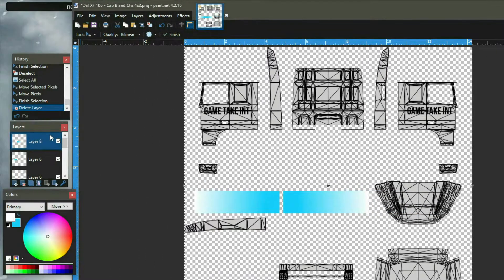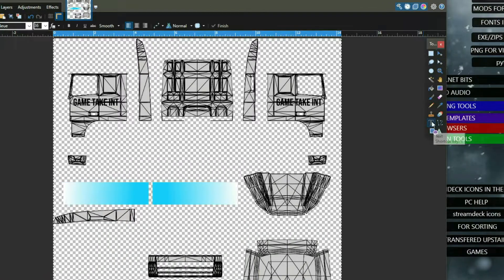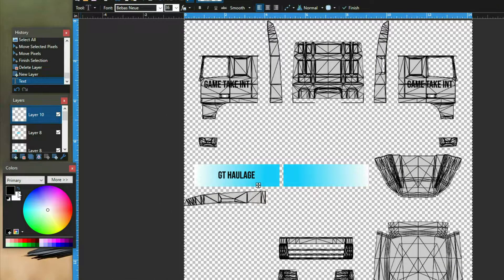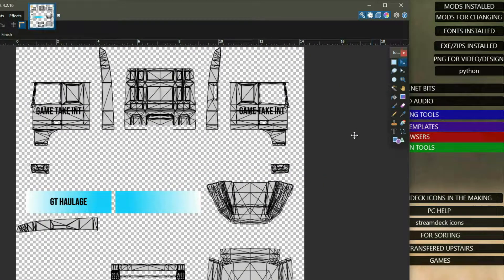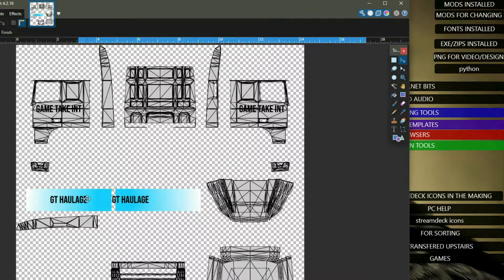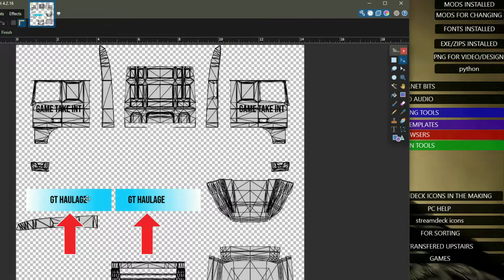Then on the next layer we'll go to text and change that to black. We'll duplicate that layer, use the pixel mover, and do that again using the arrow keys.